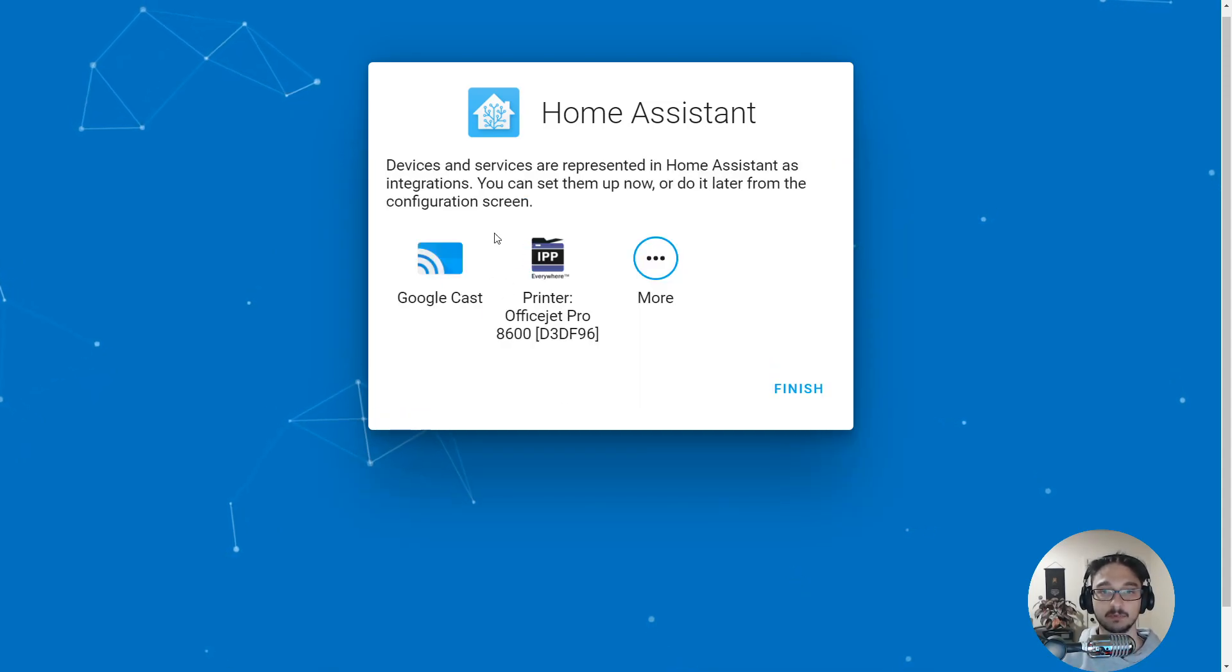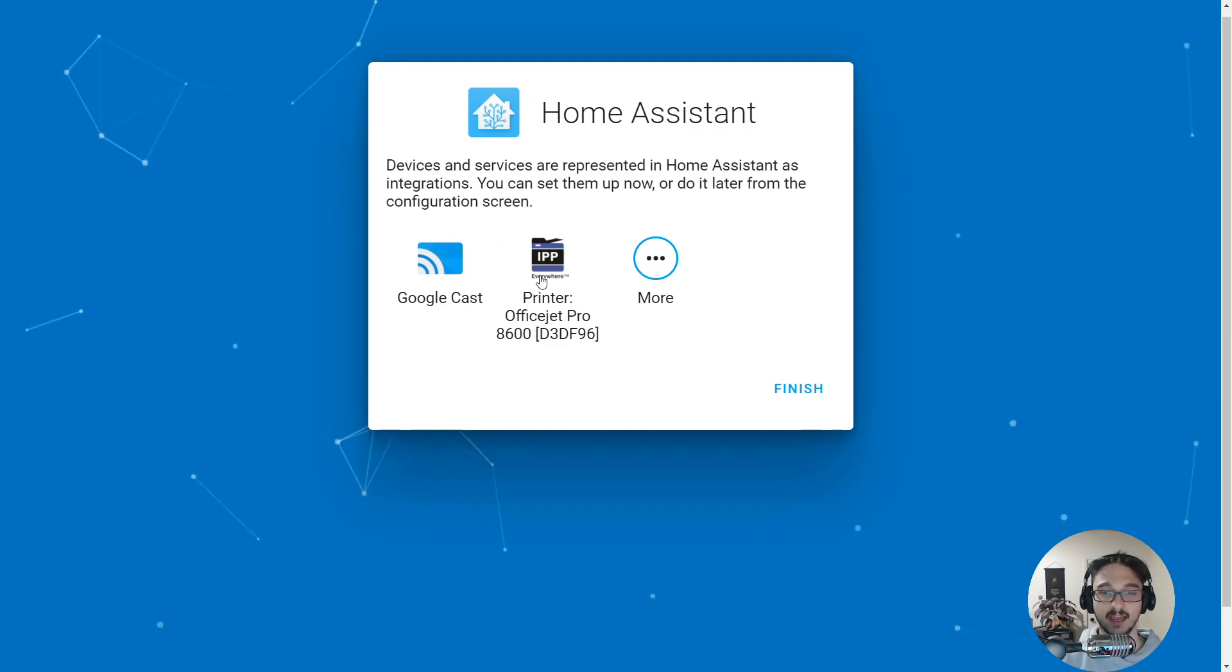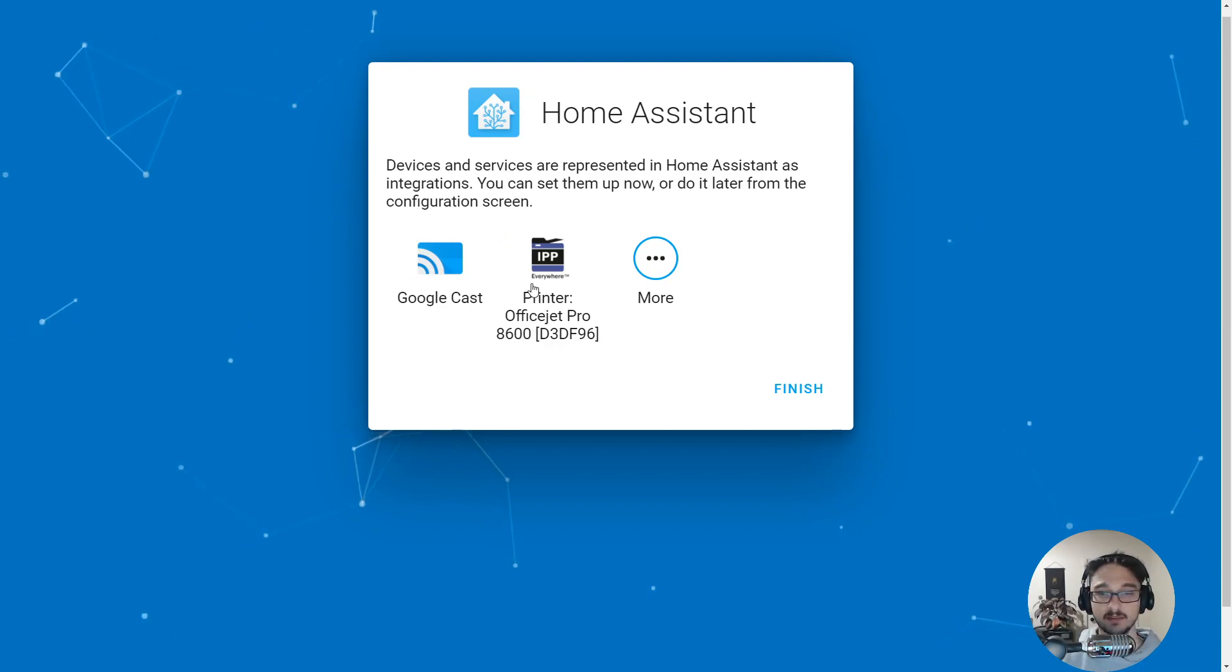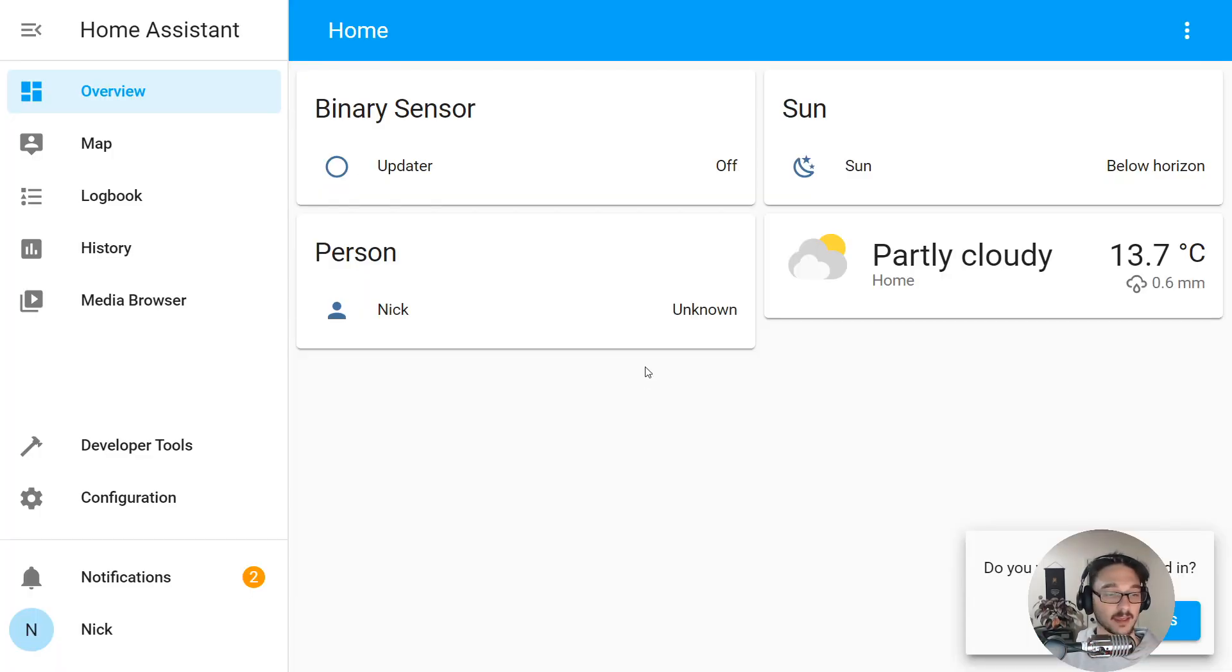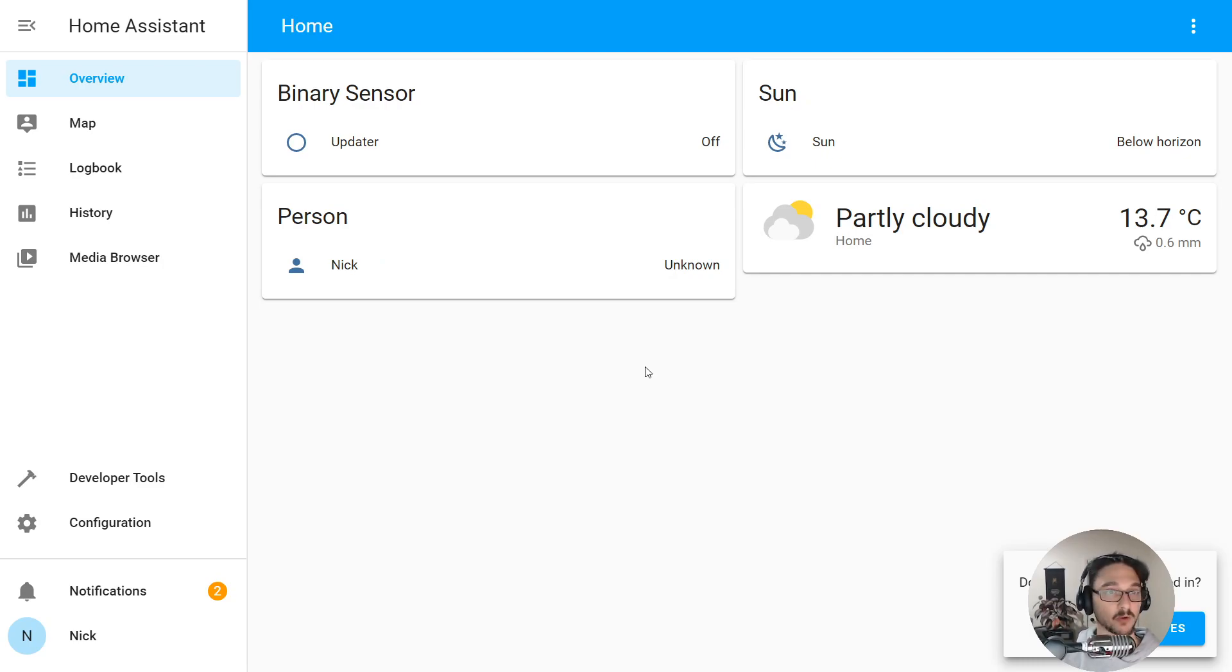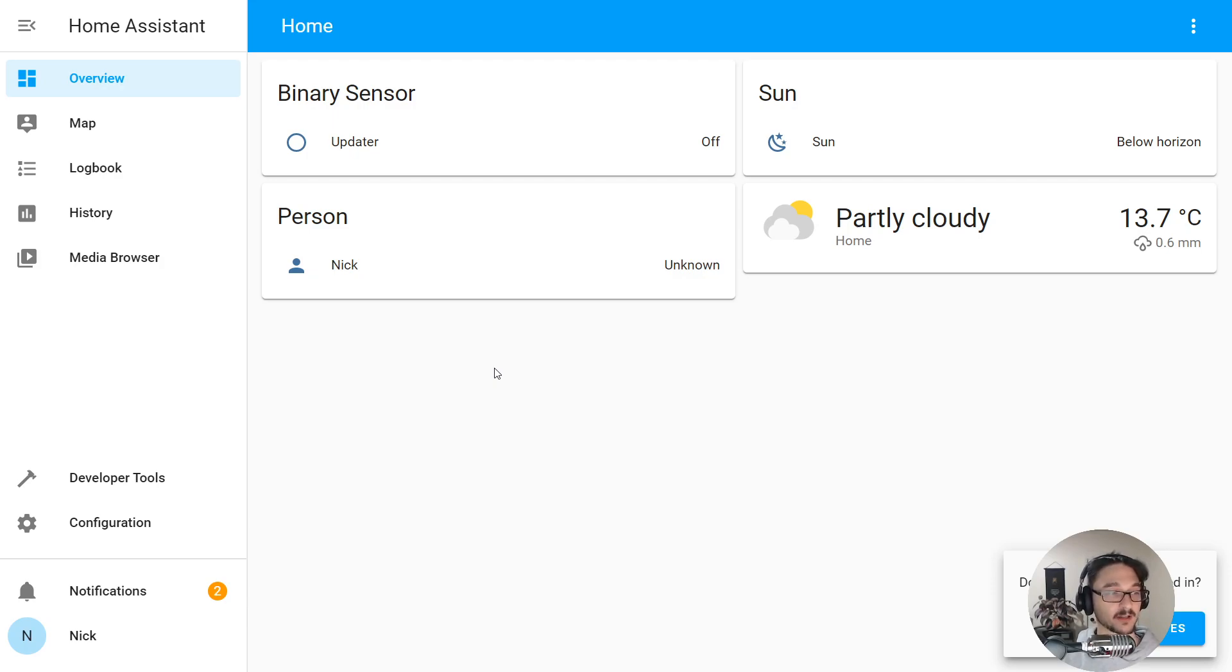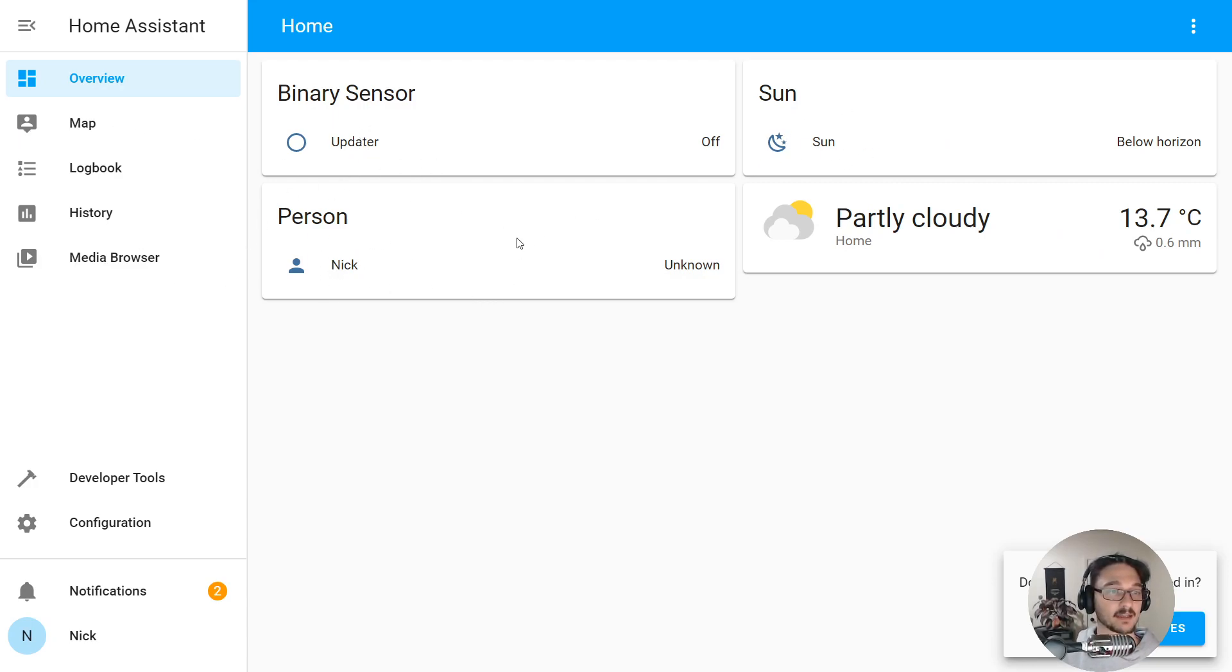Here you can see it's actually picked up a few things on my network already. It's found my Google Chromecast and my printer that's right behind me. But I'm just going to hit finish. Look at that, we have our Home Assistant all set up and ready for us to continue playing around and exploring and adding more to it. You can see my weather straight away, the sun, the person that I'm logged into, and then anything we can add.